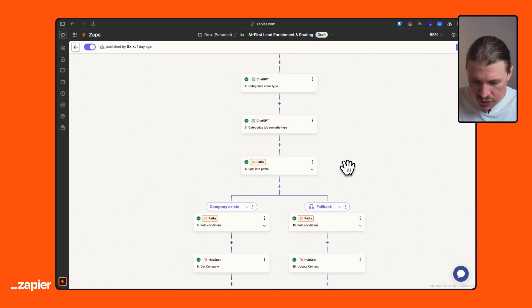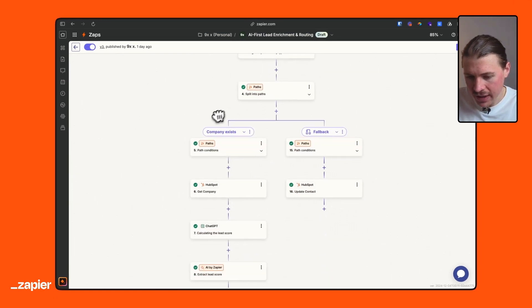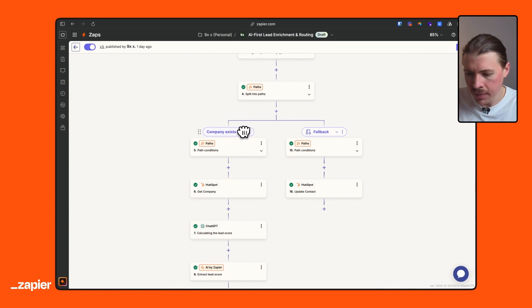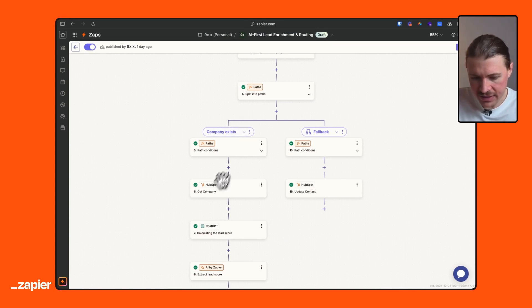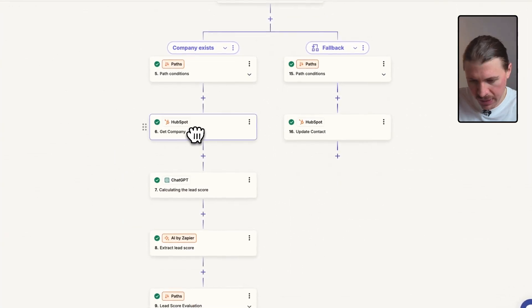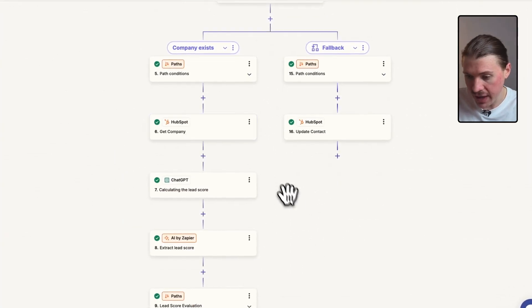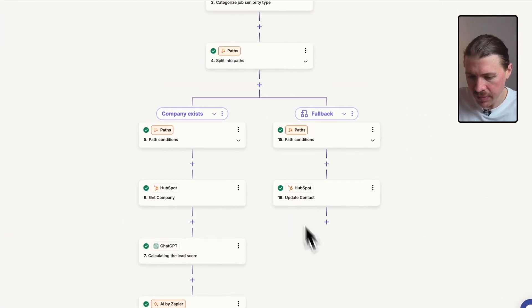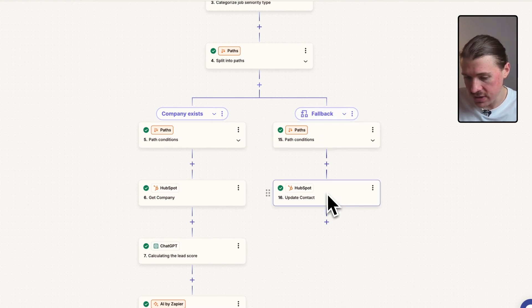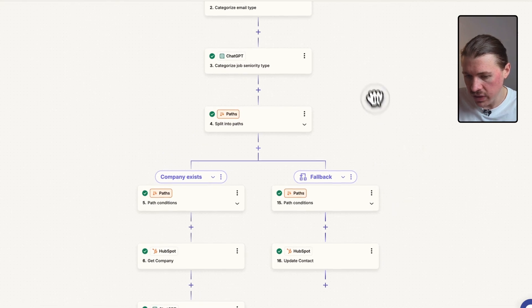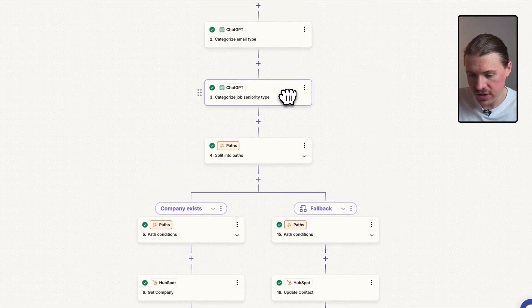So I'll head back now to my Zapier Zap. So as my Zap continues, what I basically want to do now is check, for this contact that just signed up, was HubSpot able to find a company? And if a company exists, I want to go down and do a bunch more stuff with AI and also calculate a lead score. But if it doesn't, if there's no company, all I want you to do is just update the contact with these two categorizations that we just did.